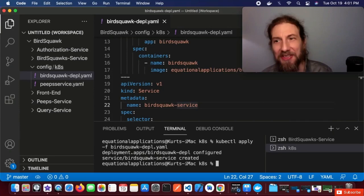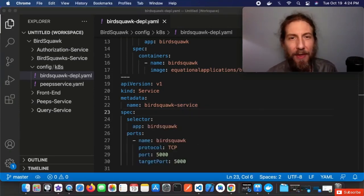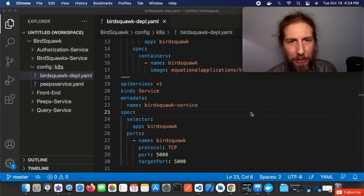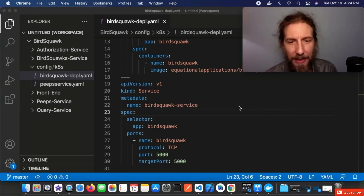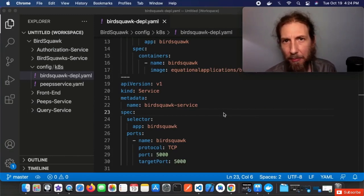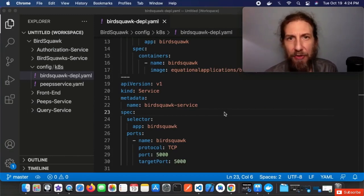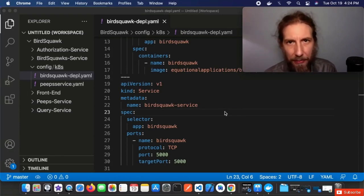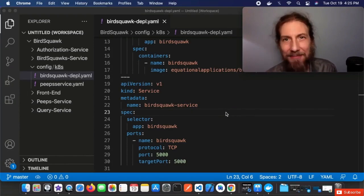So far we've added TypeScript, changed our Kubernetes YAML into a deployment, and added a BirdSquawk cluster IP service so it can communicate with other Kubernetes nodes. In the next lesson we're going to continue by configuring more TypeScript with Mongoose and MongoDB. Thanks for listening, I'll see you then.